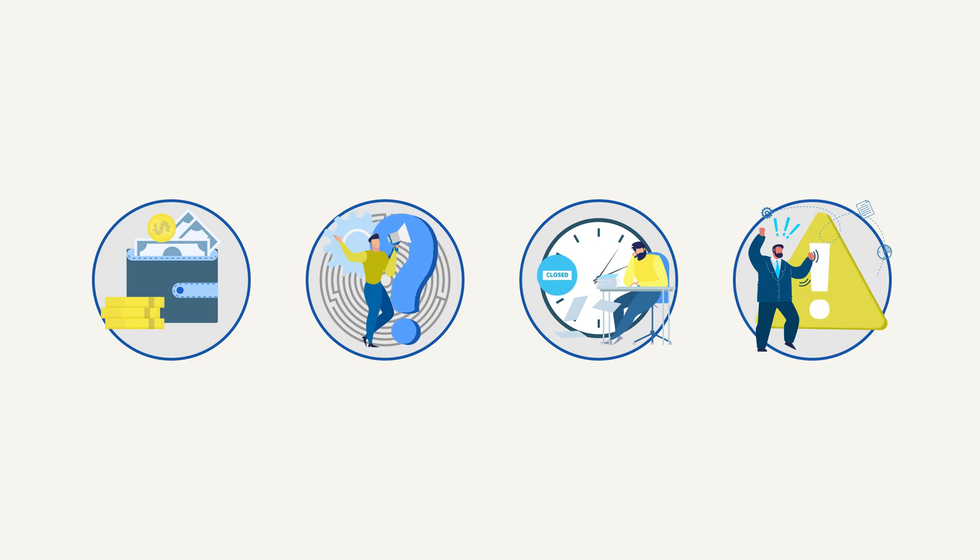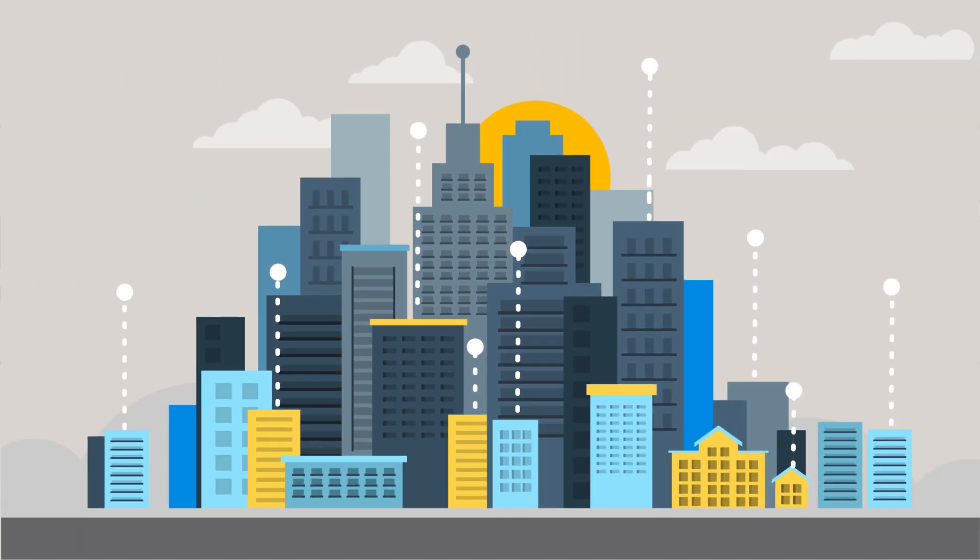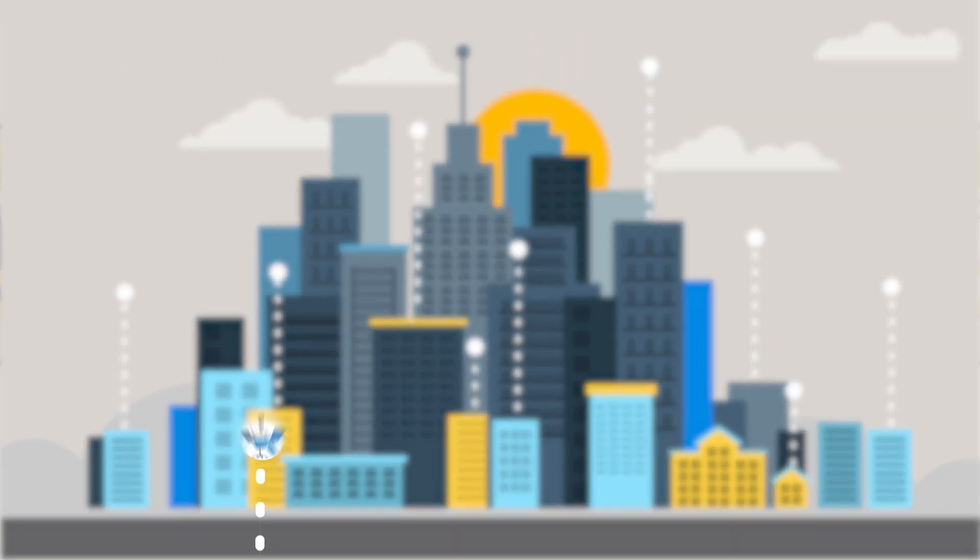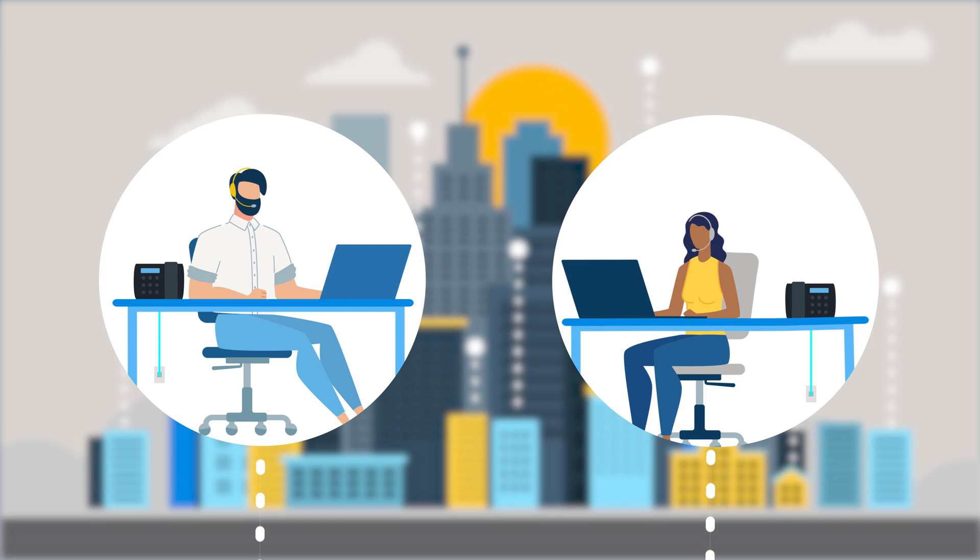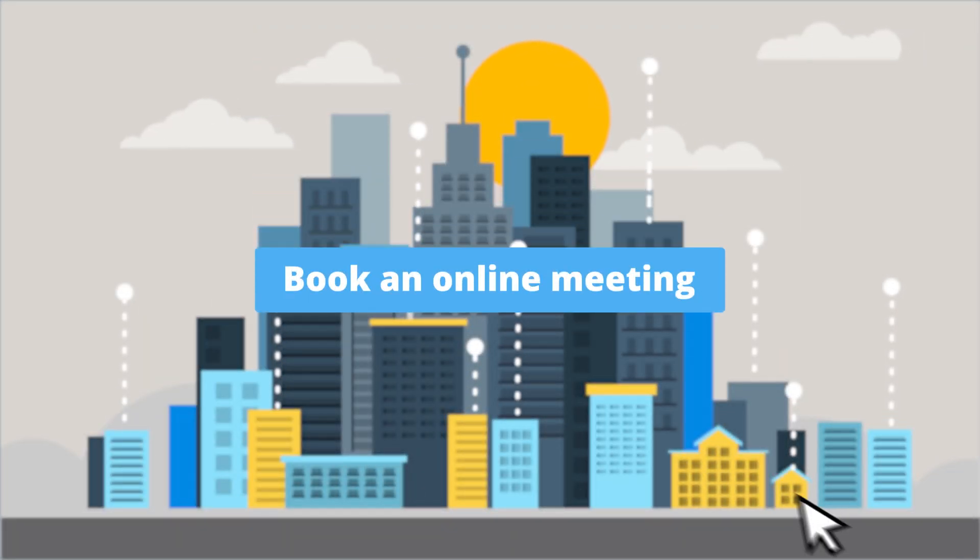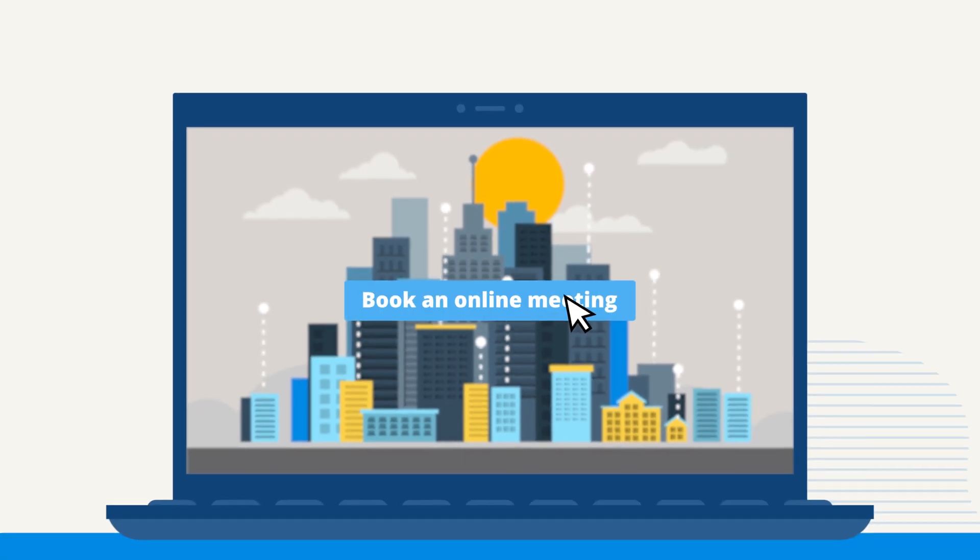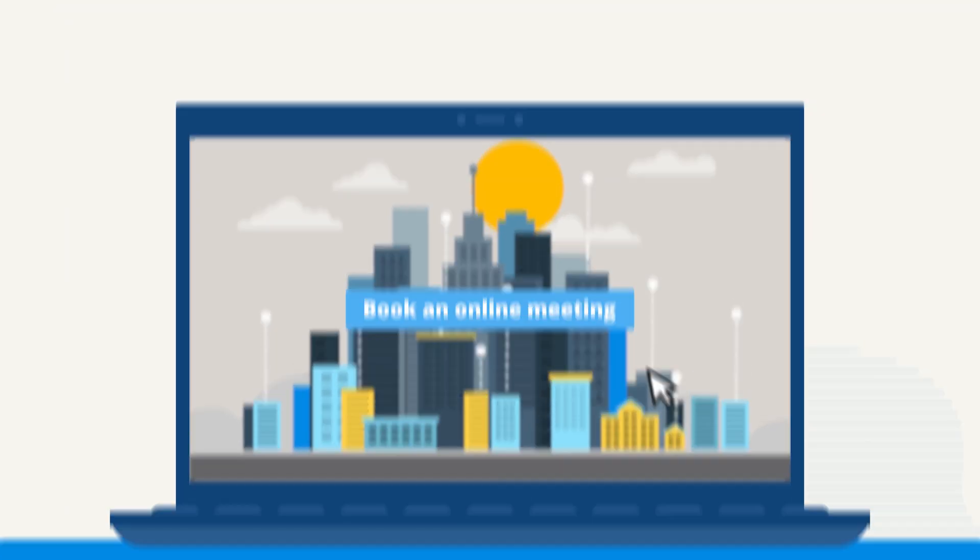Are you ready to replicate the success? A simple upgrade to IP voice is just a conversation away. Book a meeting with one of our Digital Transformation Specialists to learn more and get started.